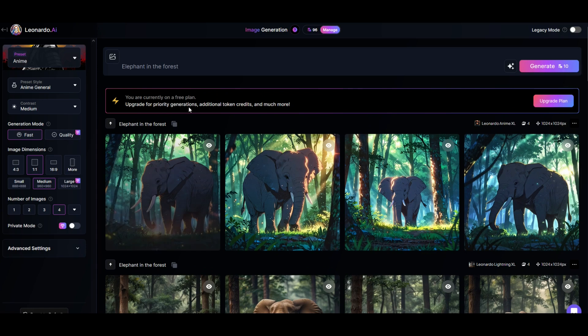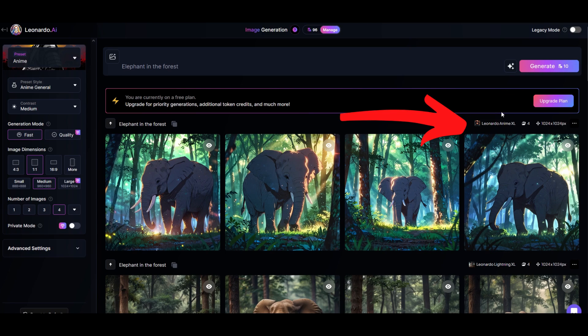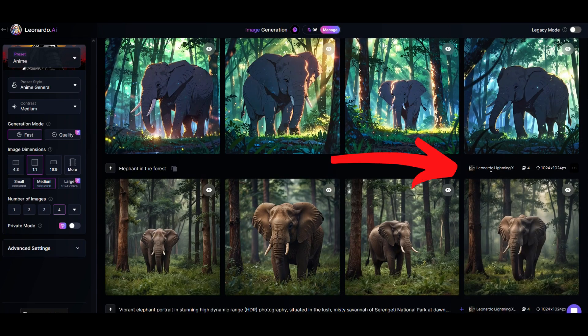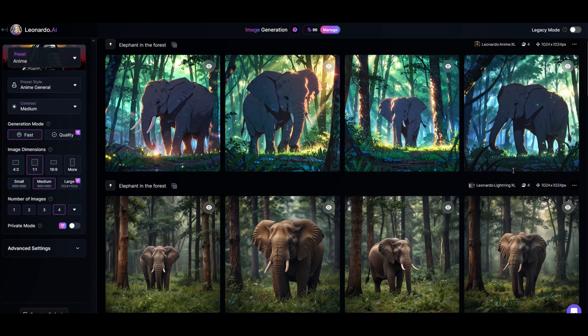If you're not sure if you don't remember which platform you're using, remember to check in the top left. You can also see right here on the right hand side this one says Leonardo Anime XL. This one down below says Leonardo Lighting XL.